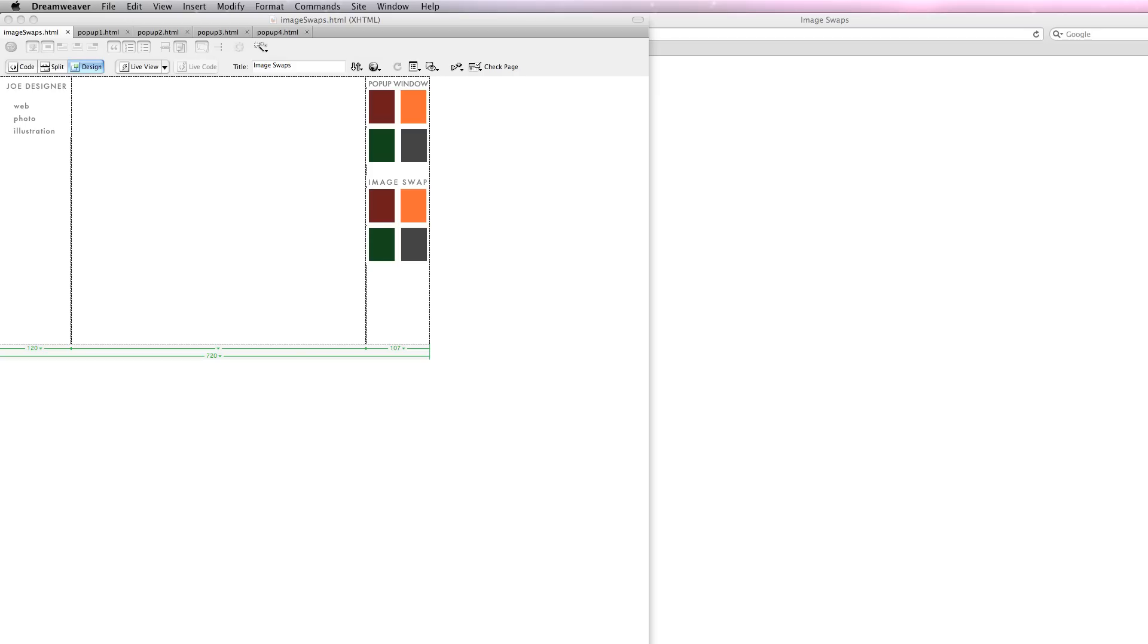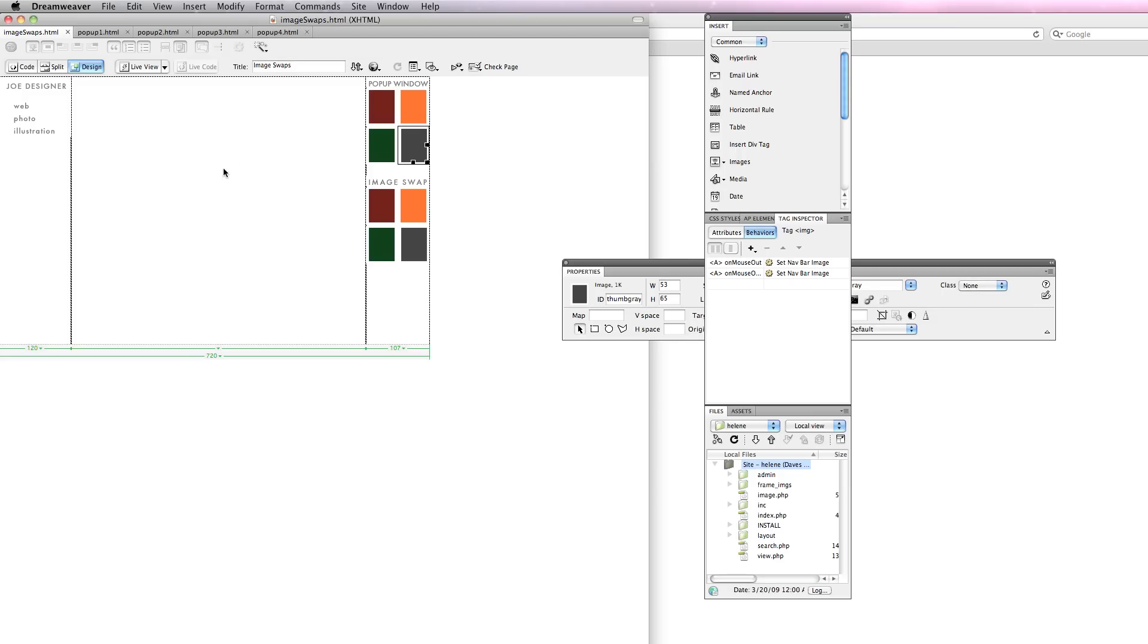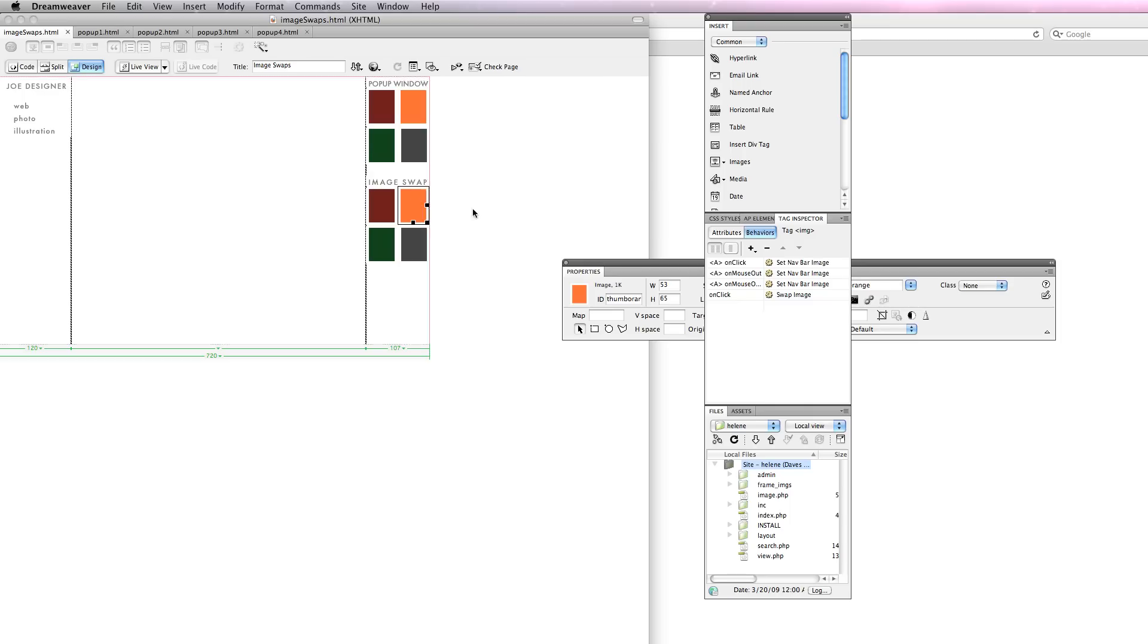Dave Bricker here with part two of Image Swaps and Pop-Up Windows. We already covered image swaps in the first part of the tutorial where we have a blank slice in the middle and we replace it with an image using the swap image behavior which is attached to the thumbnail.